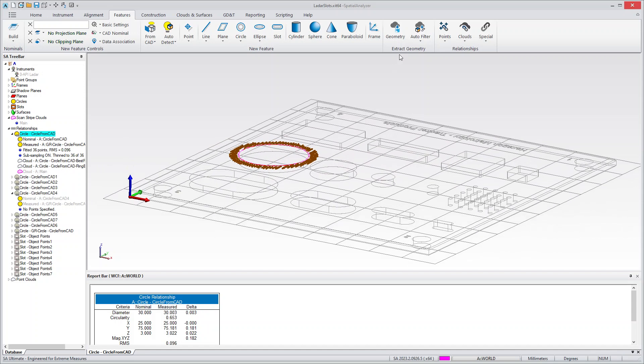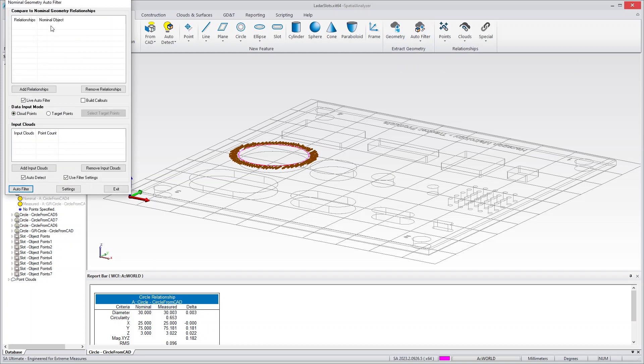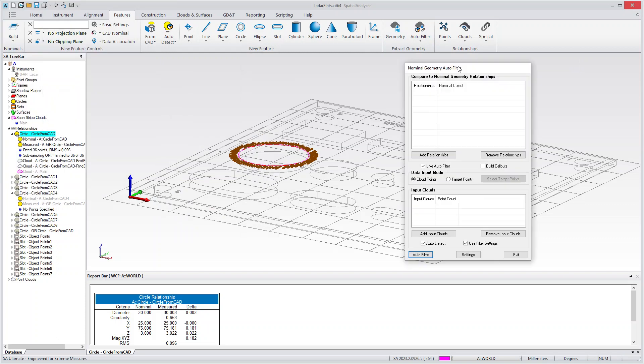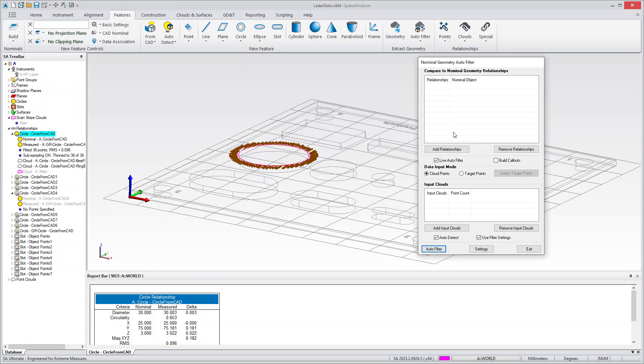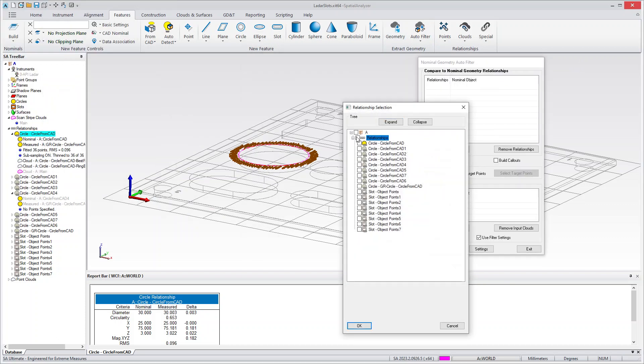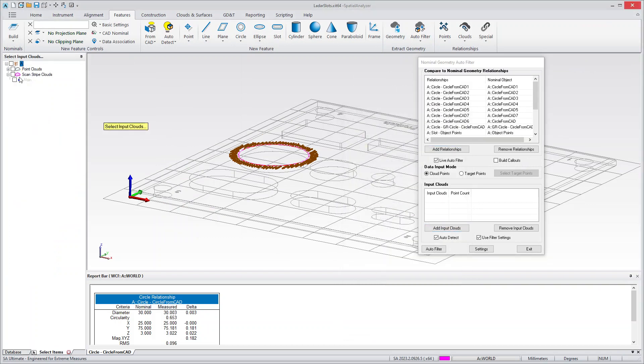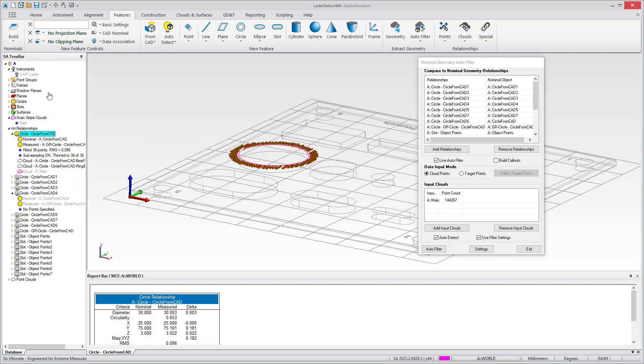And the way that you do it is you go in here under Autofilter. Autofilter is the entry point for that. And you can just select the relationships. I don't need that first one anymore. And I can select the cloud. In this case, it would be that pink cloud. And we've added this Use Filter Settings.